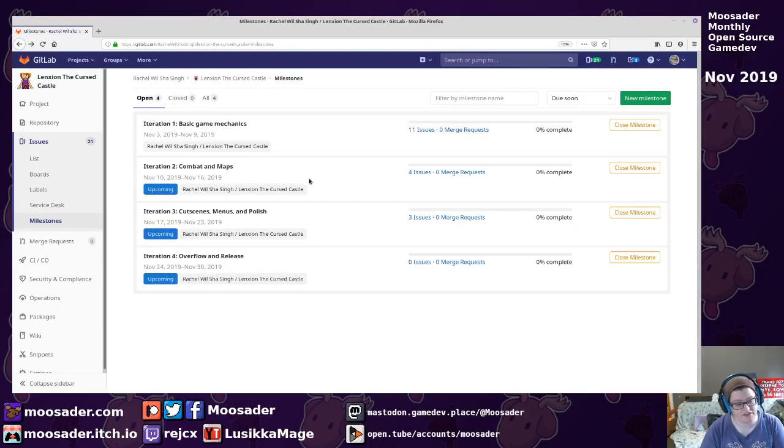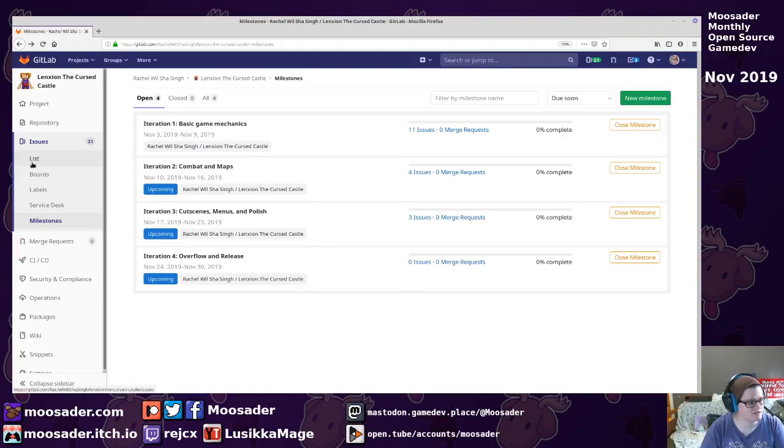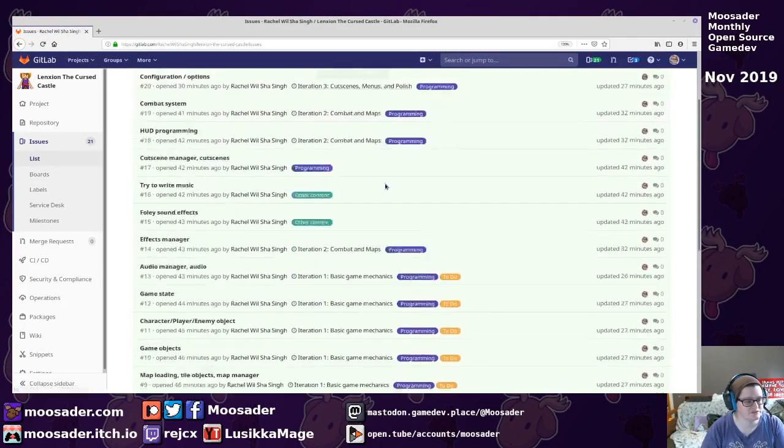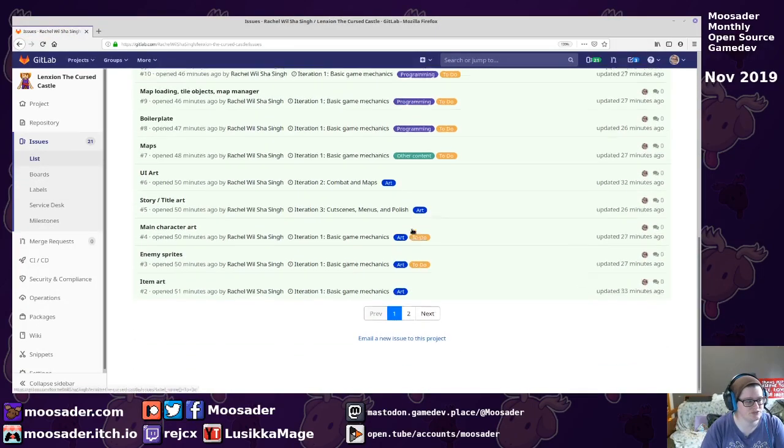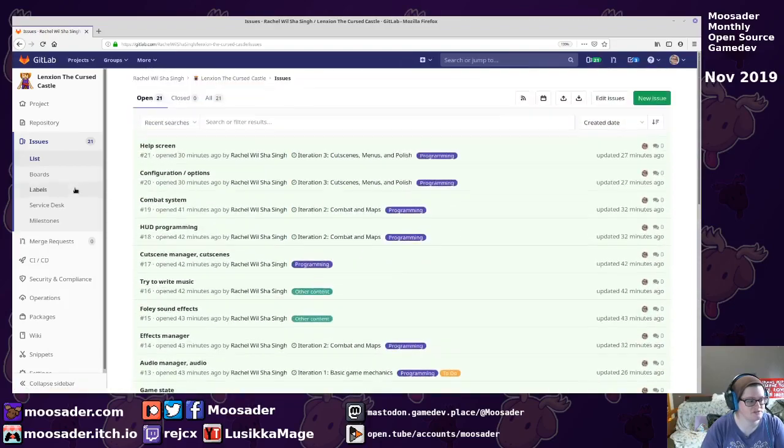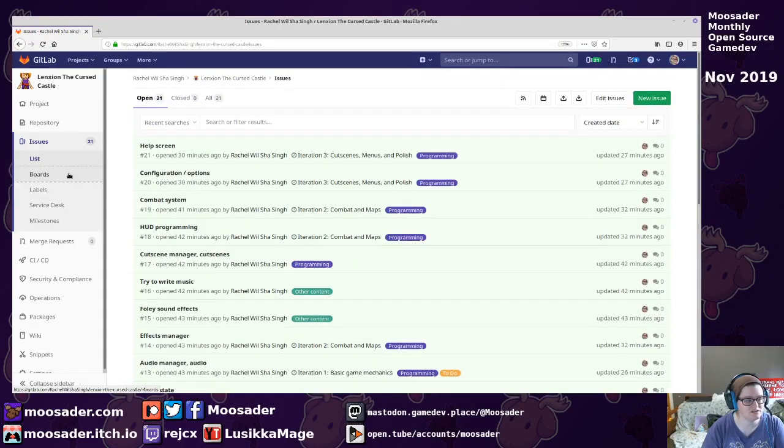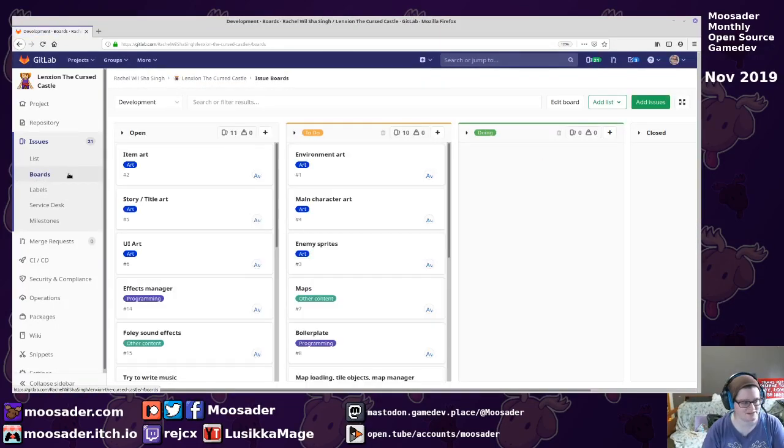And then that would be that. And so at the end of the month, we'll have a cooldown stream for that. I've set up a bunch of issues that I could think of that need to be done. I've assigned them all to myself.